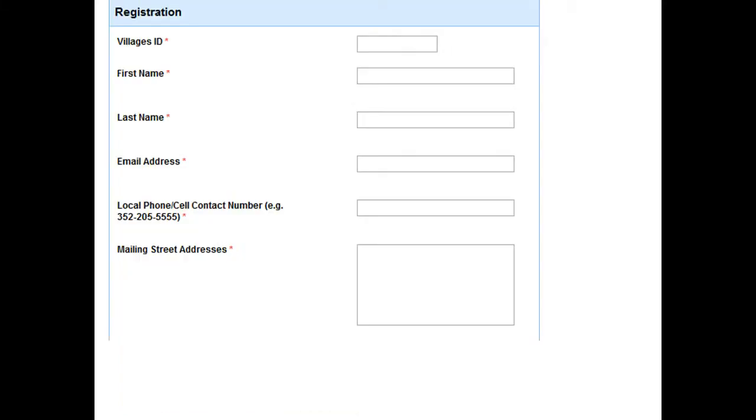This is a registration form. And we're going to use this to help you walk through the keyboard and how to use text, numbers, etc. The registration form is used on the village's computer club website.